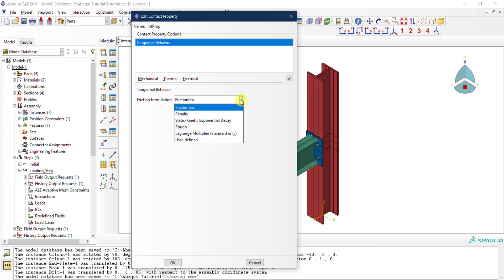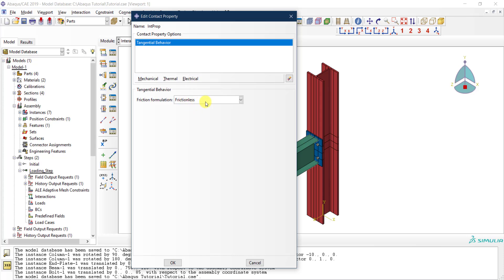Here I need to tell Abaqus: for this interaction property, if two parts are in contact and one is sliding against the other, what kind of tangential property should apply? From the friction formulation drop-down you can choose frictionless — meaning the parts simply slide against each other with no friction.